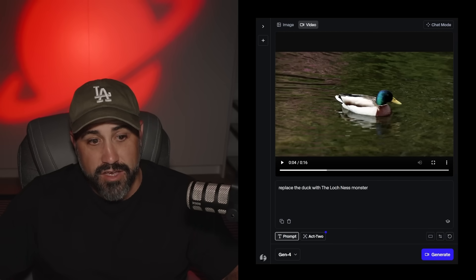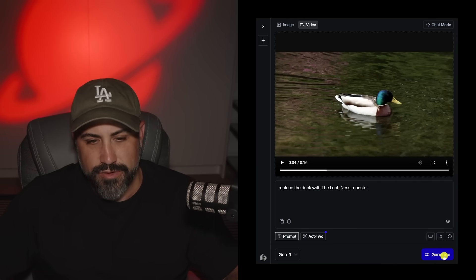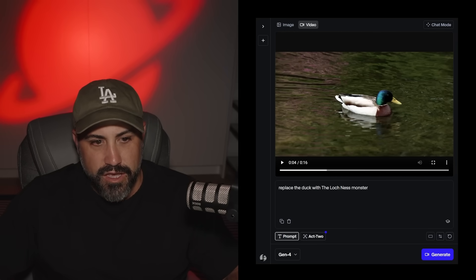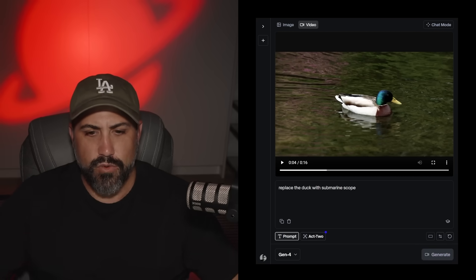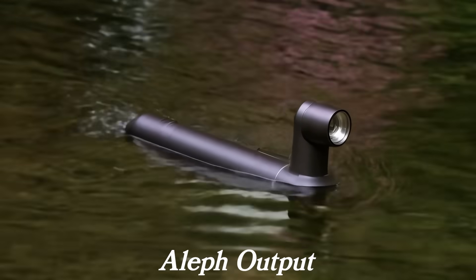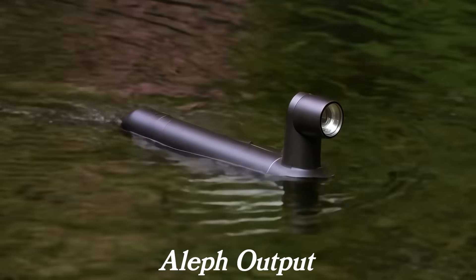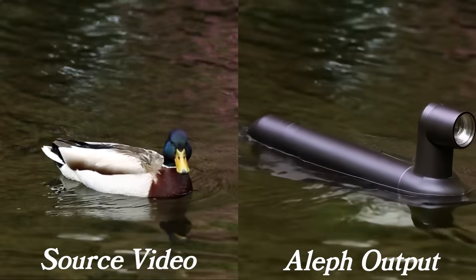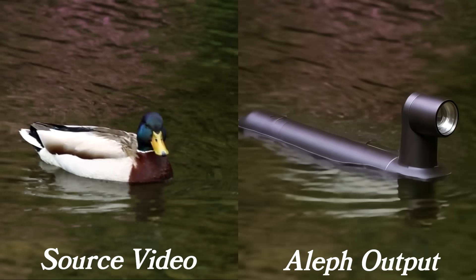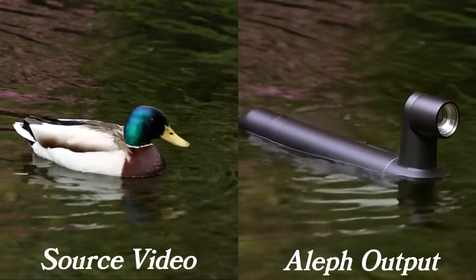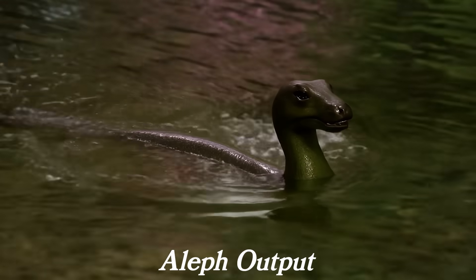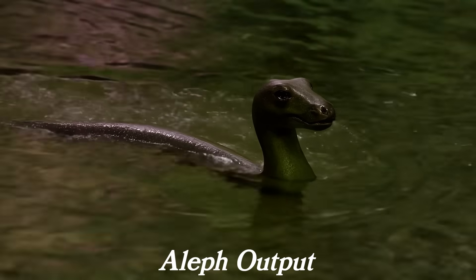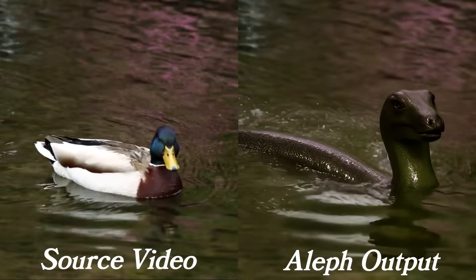I'm going to say 'replace the duck with the Loch Ness Monster.' And then also 'replace the duck with a submarine periscope.' The submarine periscope — it kind of looks like a flashlight sticking up, but it looks great. And the Loch Ness Monster result — that's about as close as you're going to get. Both are big wins.